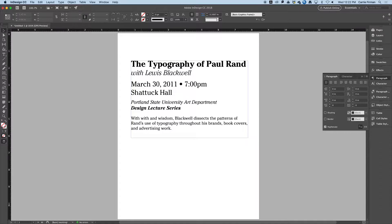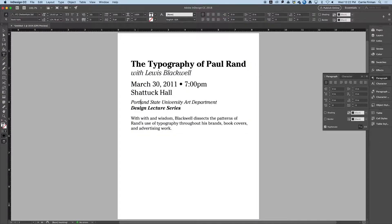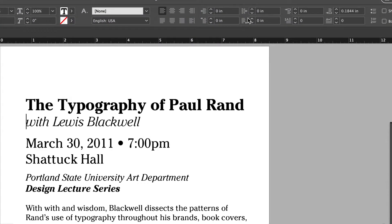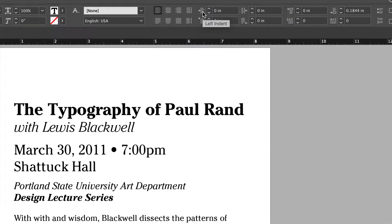I talked about double returns as something we're not doing anymore in graphic design. The other thing I don't want to see is spacebar, spacebar, spacebar — that's over. That scales with the type and probably won't give you what you want. Instead we have a few options: this left indent will do a whole paragraph.